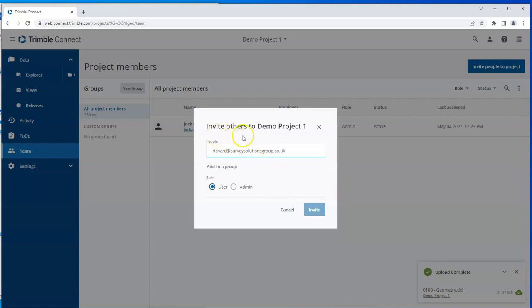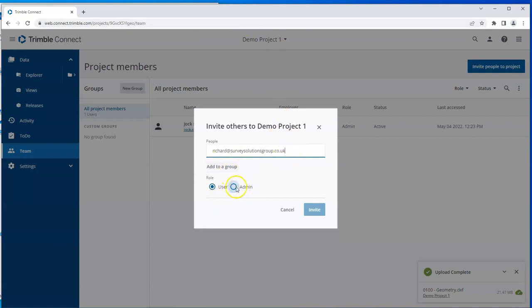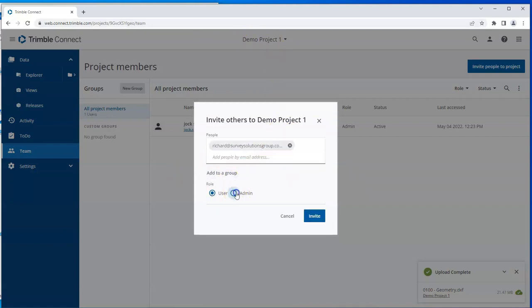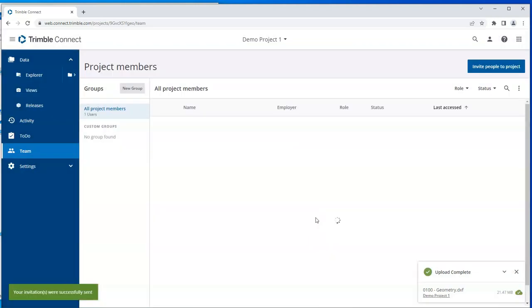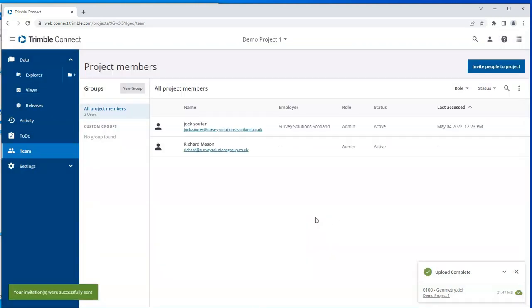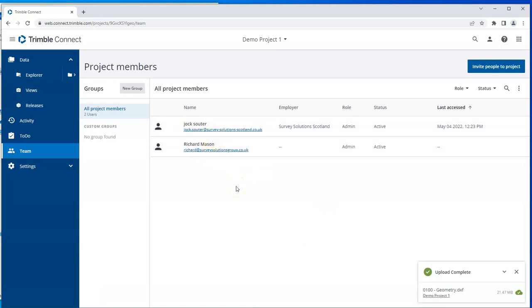When I tap this invite button, this is going to send an invitation to Richard at this address to join Demo Project 1. He's a trusted employee, so I'm going to make him an administrator and will invite. So I could do this with as many people as I want. Each of them is going to get an email inviting them to join Demo Project 1.